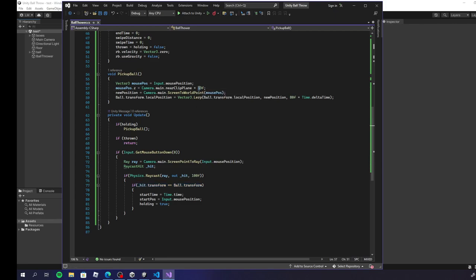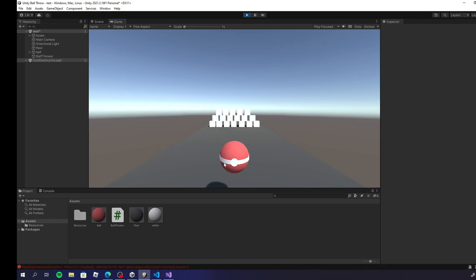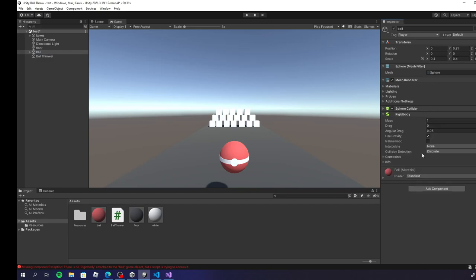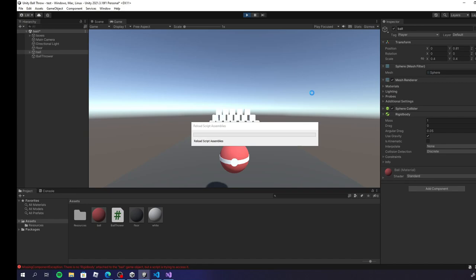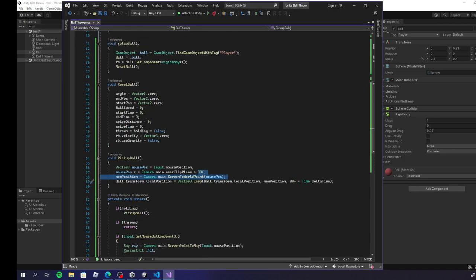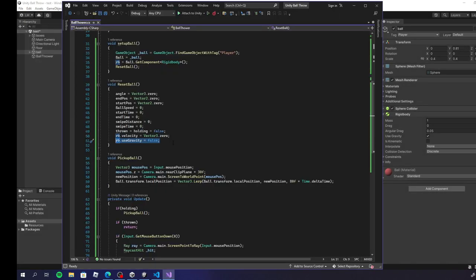Let's do a quick test to see what the nearClipPlane value of 30 does. Head back to Unity — the game is playing. There's no rigidbody on the ball. Let's go ahead and add a rigidbody, and don't forget to uncheck Use Gravity. If you don't uncheck Use Gravity and hit play, the ball will fall. When I click the ball, as I move around you can see it's all the way down there in world space — the mouse is 2D but the ball is in that world space. Reducing that number to 5 brings it much closer.